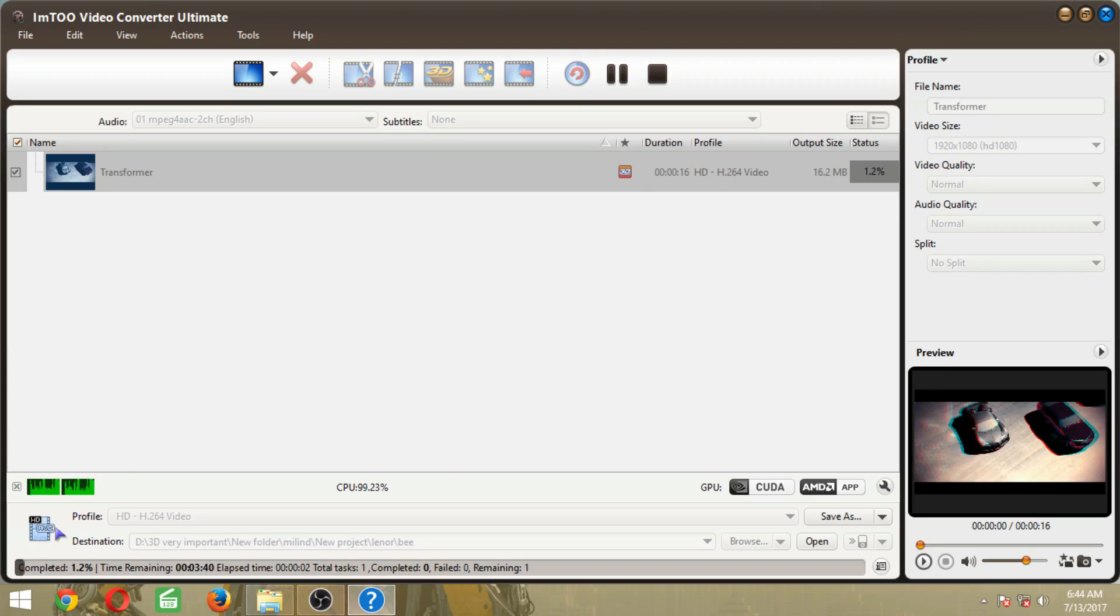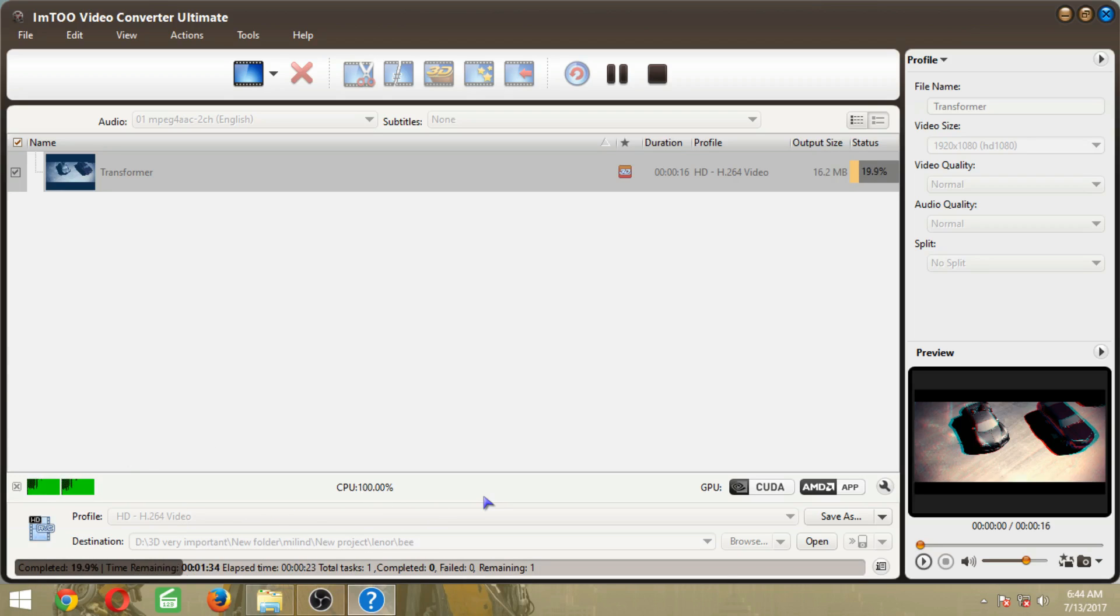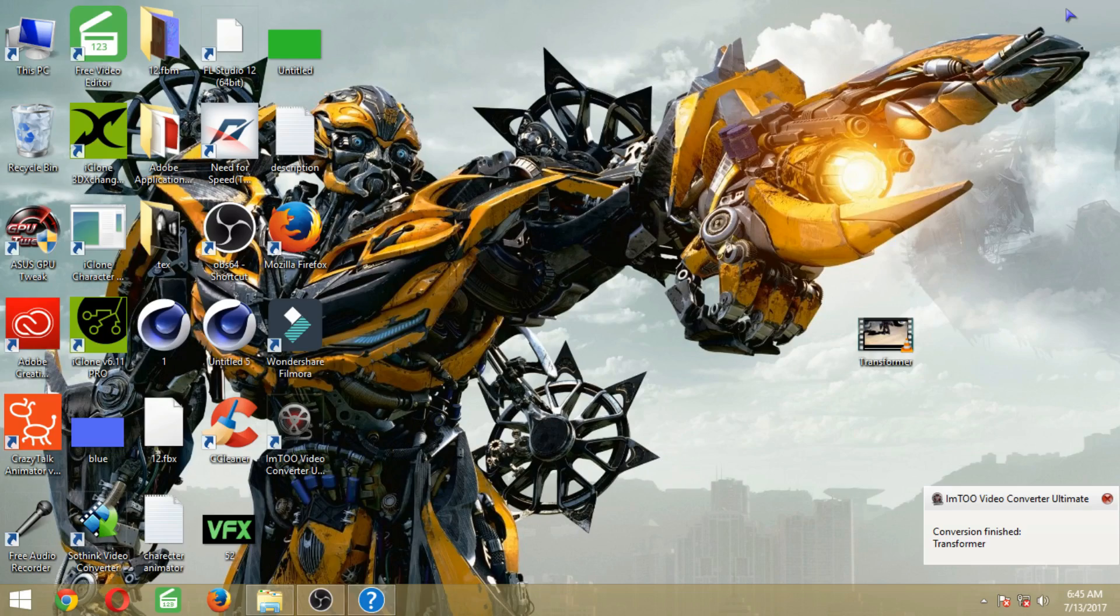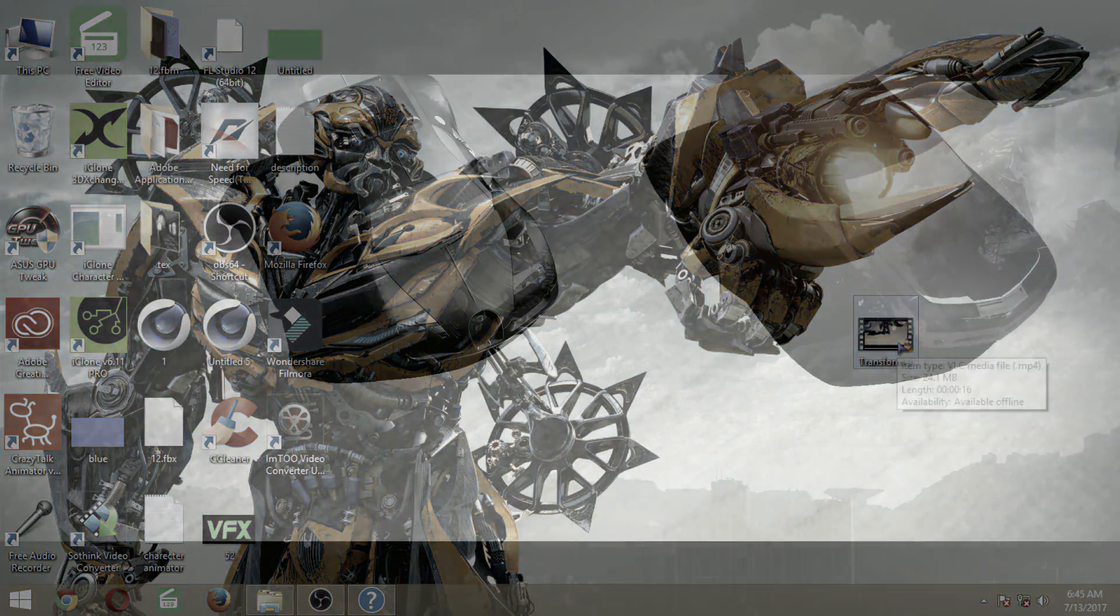You can see the progress down below. So now our conversion is completed.